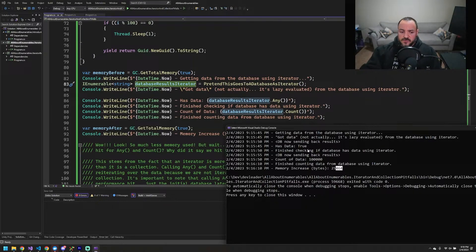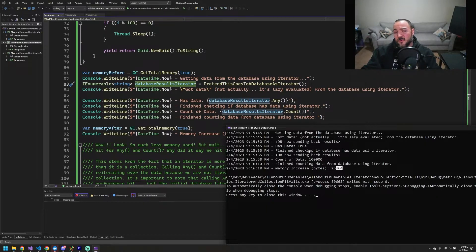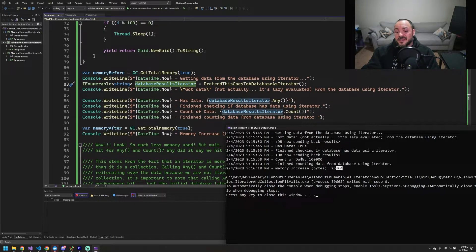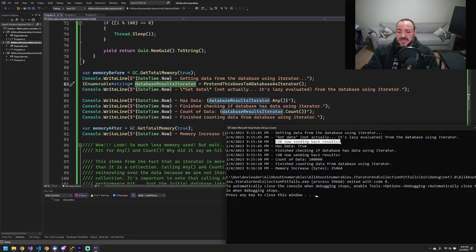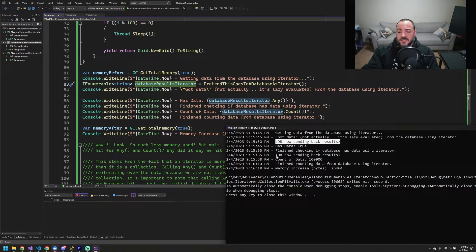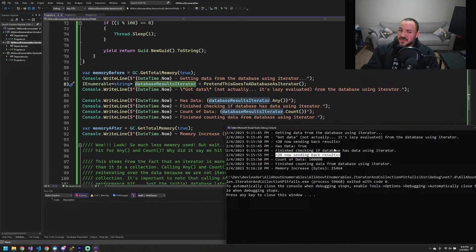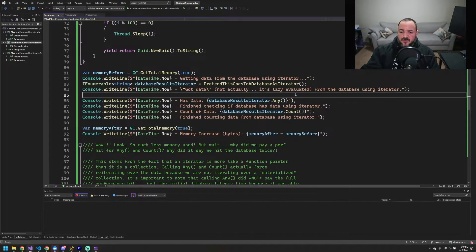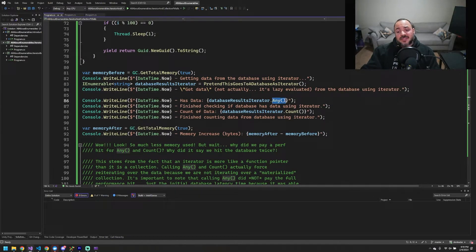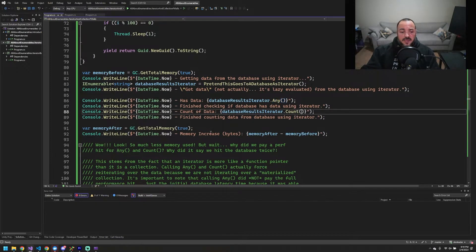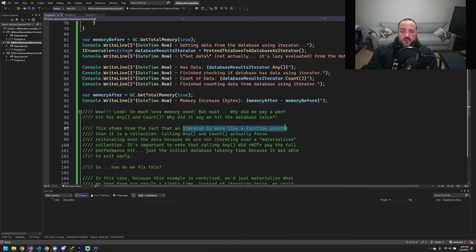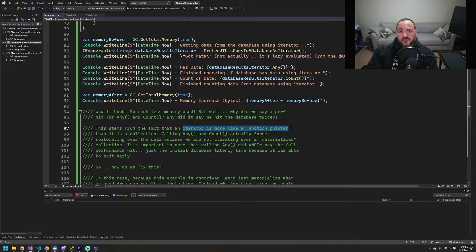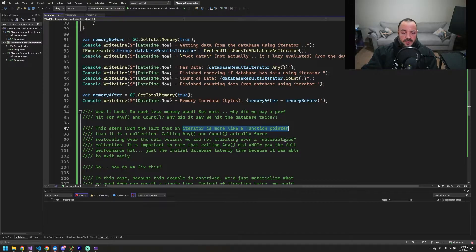So, well, why did we end up paying a performance hit twice by doing two actual database connections, right? We can see here DB now sending back results and DB now sending back results. Something's weird about this. Why did that happen twice? And it comes back to any and count. So why does this happen? Well, it stems from the fact that an iterator is more like a function pointer than an actual materialized collection. That's a really important point. So how do we go fix this?